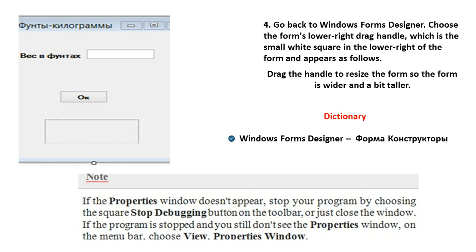Go back to Windows Form Designer. Choose the form's lower drag handle, which is a small white square in the lower right of the form. Drag the handle to resize the form so the form is wider and a bit taller. New phrases: Windows Forms Designer, constructor, form constructor.